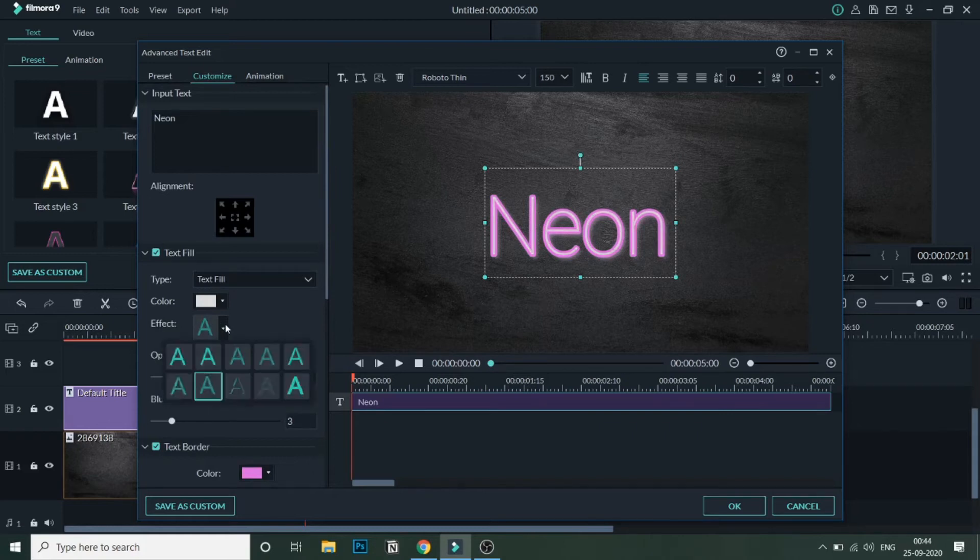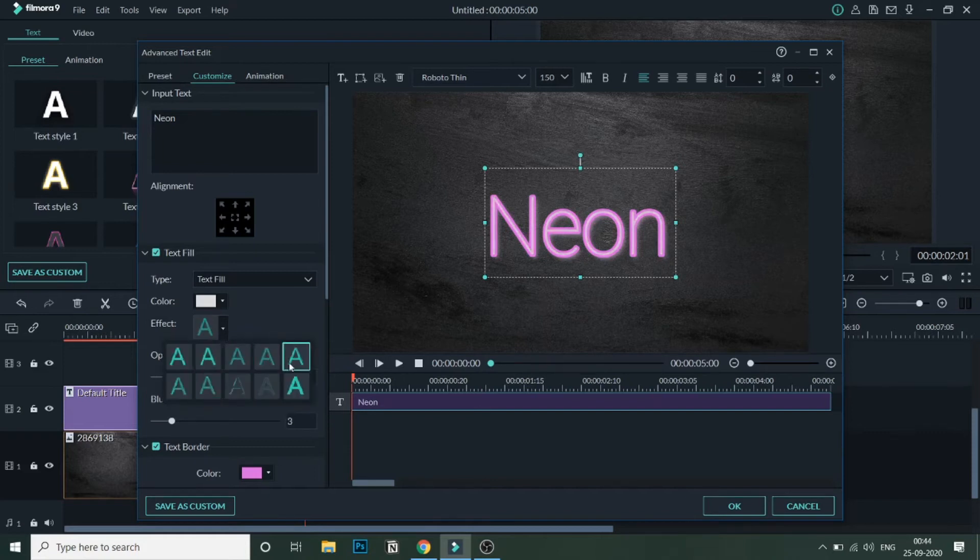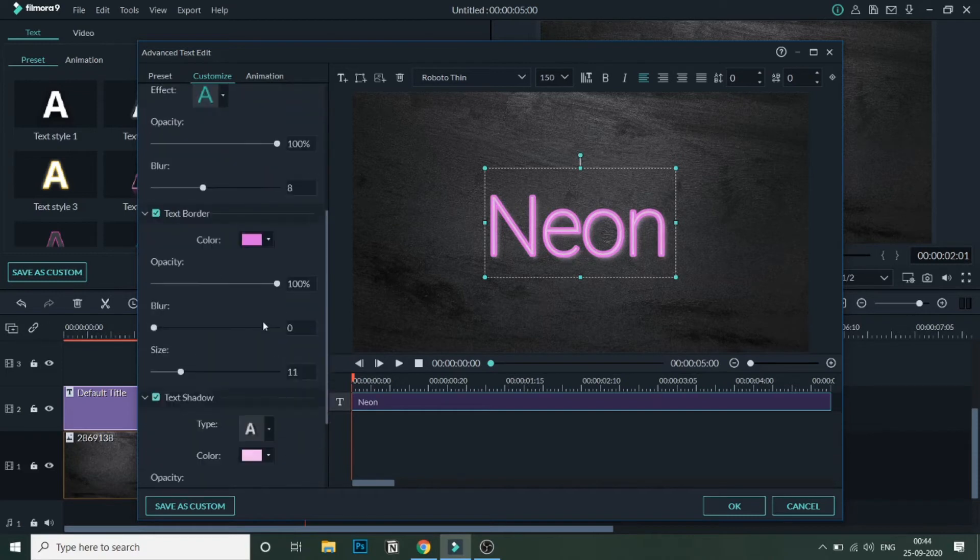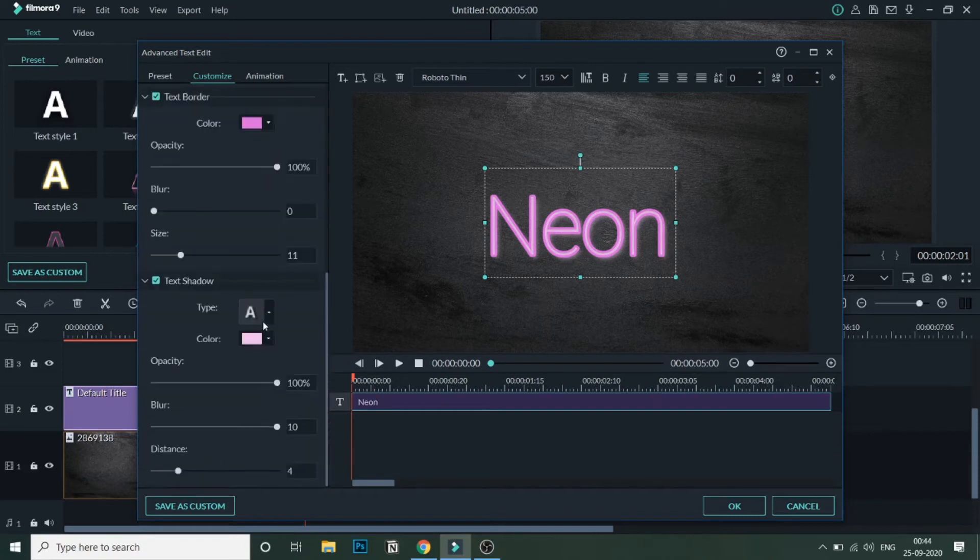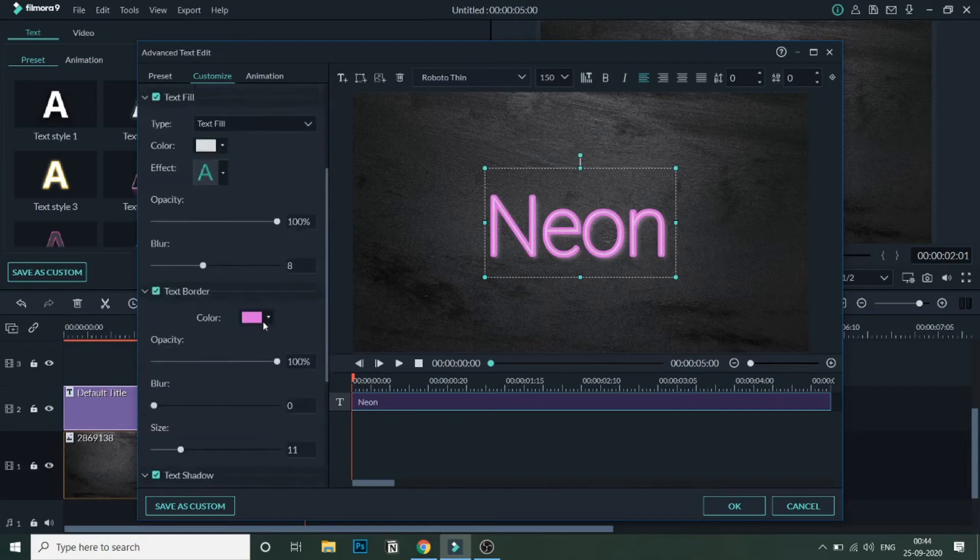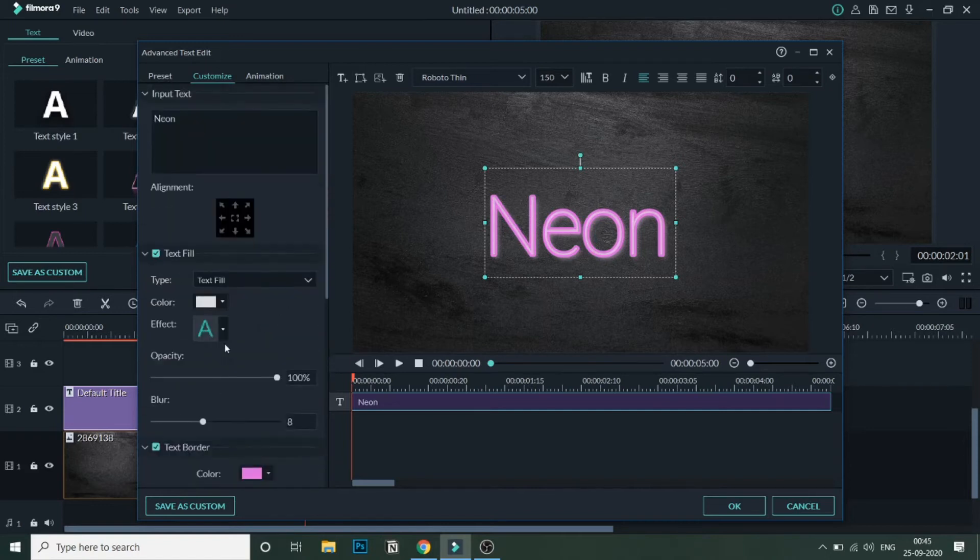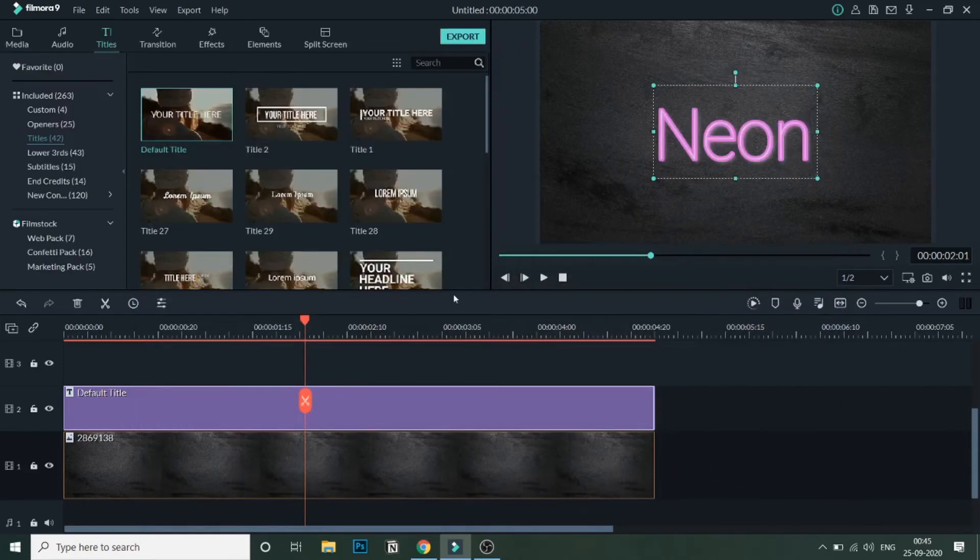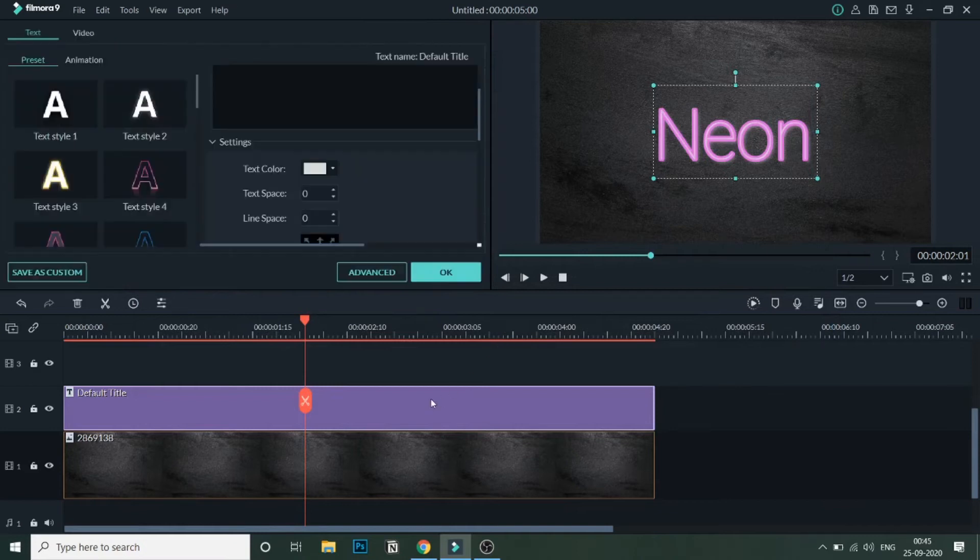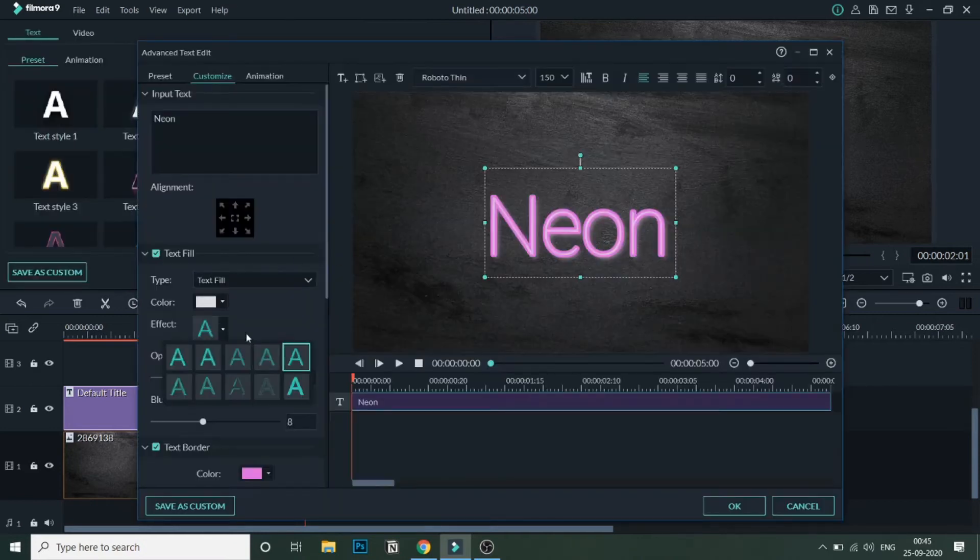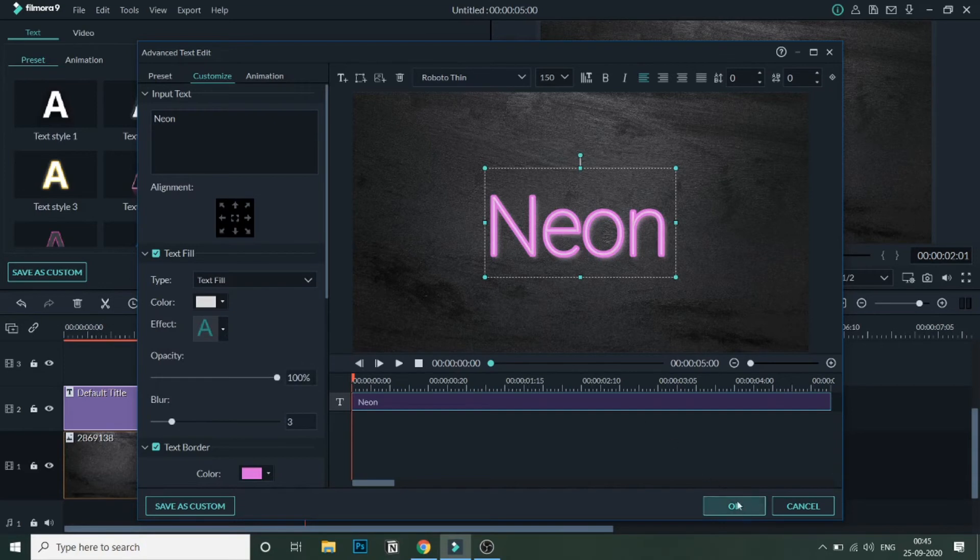So let's select that, and once you are done with this, click on OK. As you can see, the neon has been selected. If you feel it is a little too much, you can change the text style again and go back to this one or some other text type that you like. Let's keep this one.